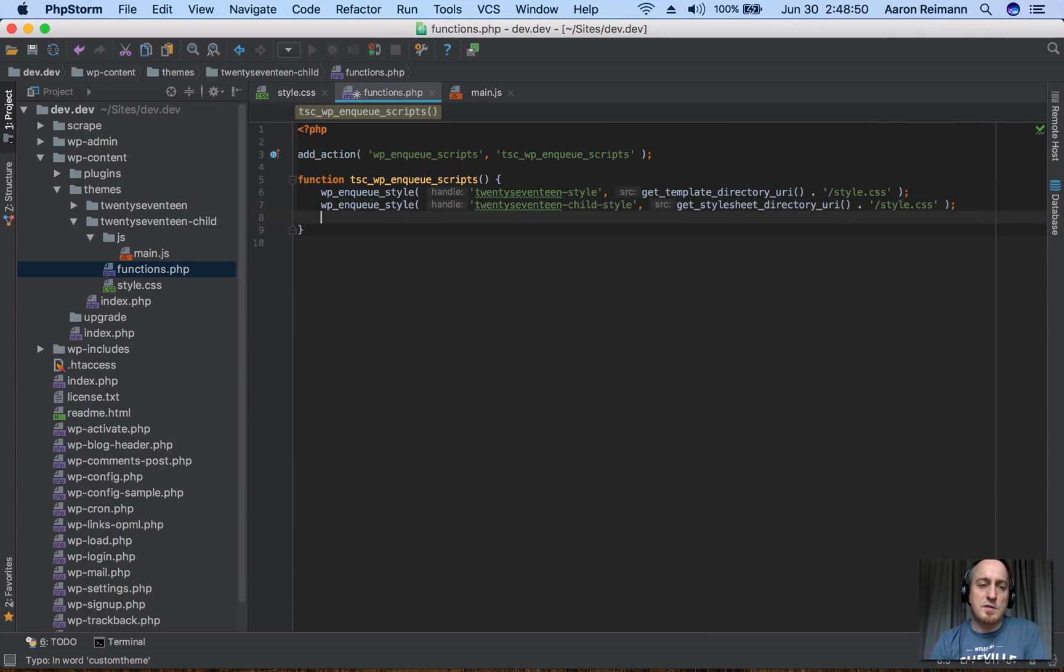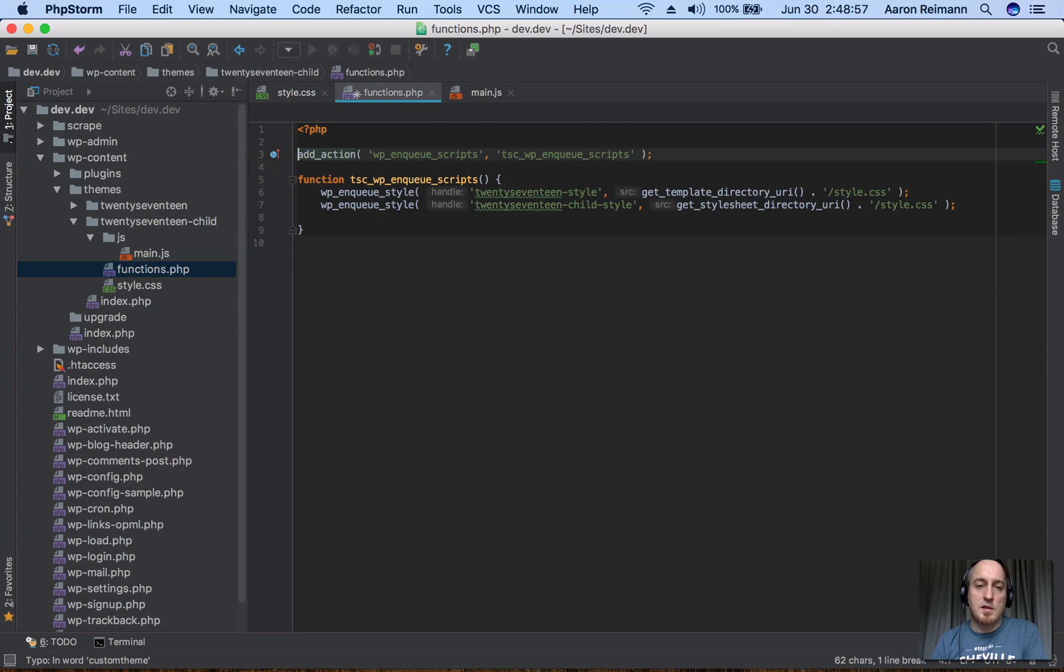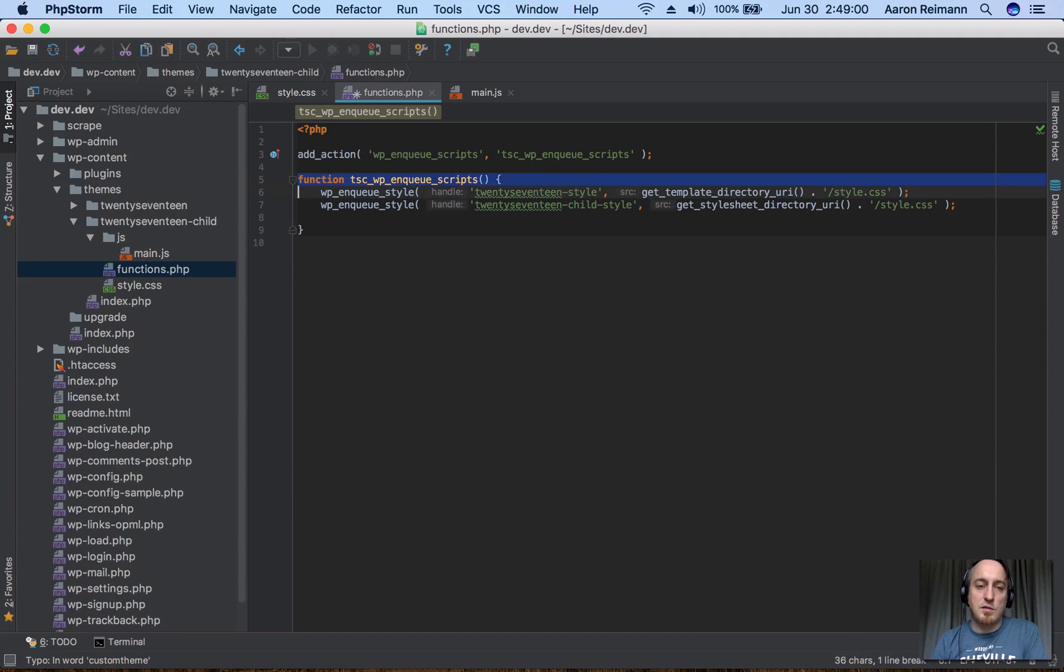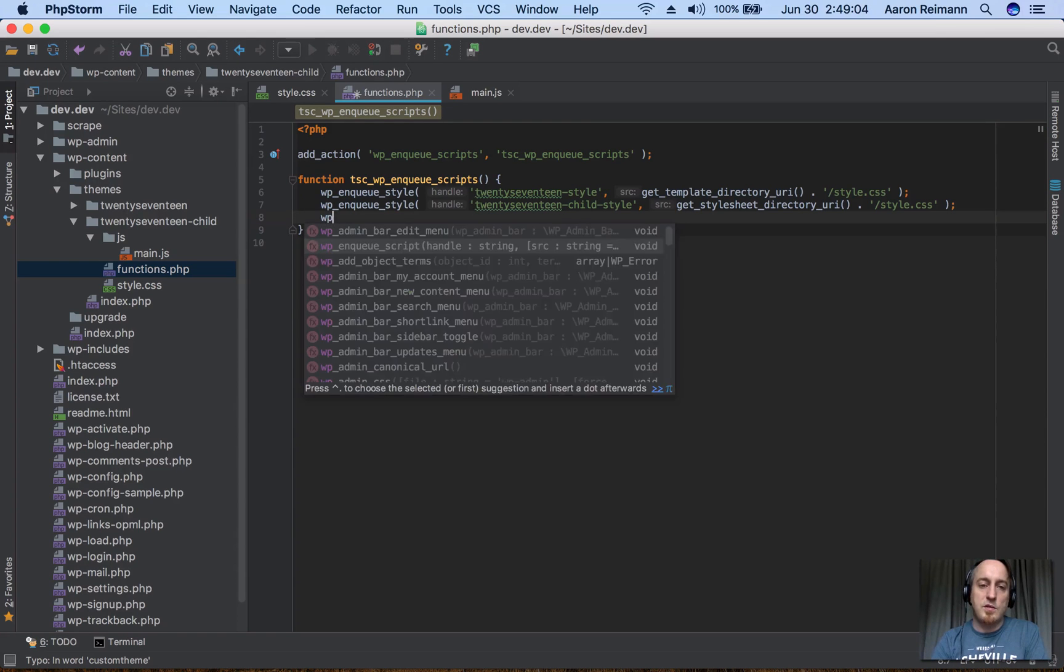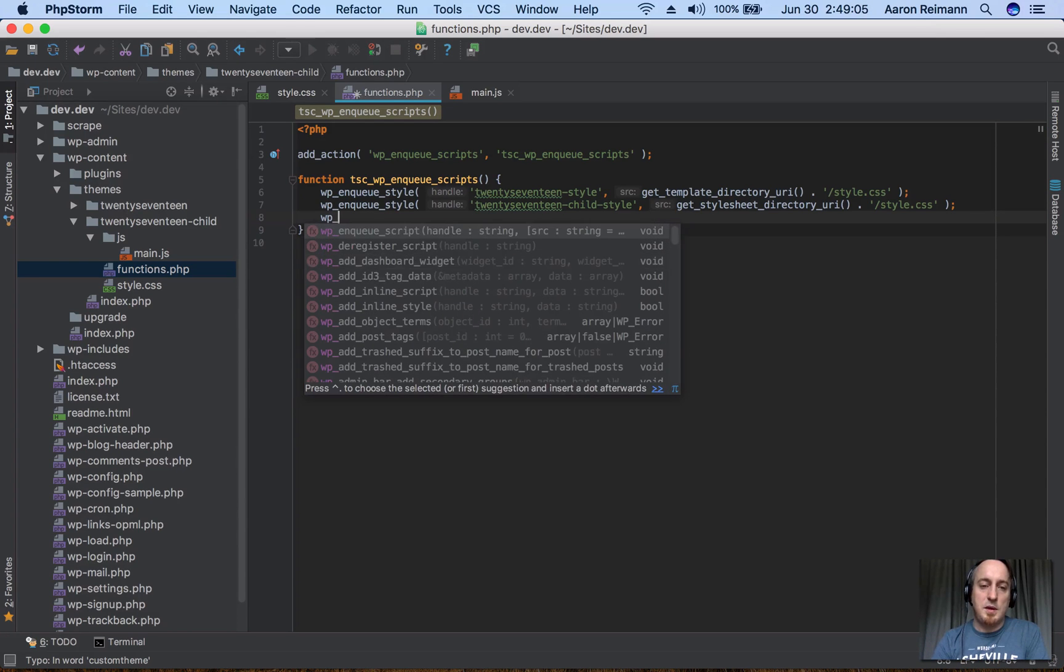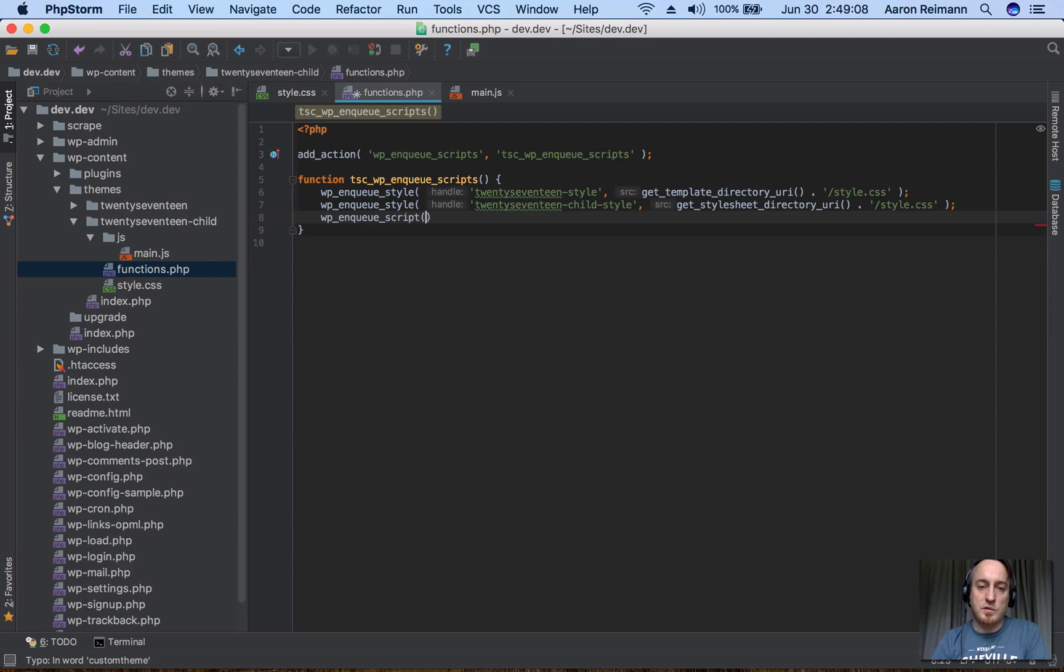an existing theme, you obviously wouldn't need this part, but you would still need this add_action and you would need this function in here. We would just add this one line: wp_enqueue_script.